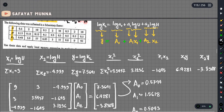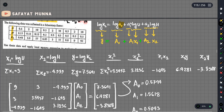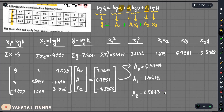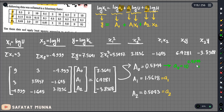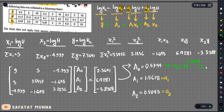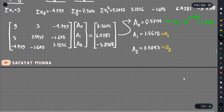Let us see the main equation. The unknowns are A0, A1, and A2. A0 is 0.5744, so the actual A0 equals 10 to the power 0.5744, which gives 3.7532. A1 is 1.5618 and A2 is minus 0.5043.